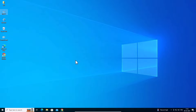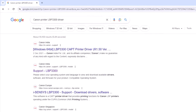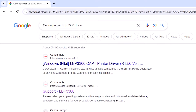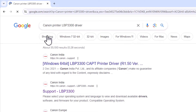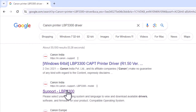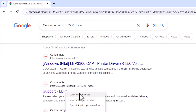After that go to any browser that you like. I am going to Google. There are two ways to download our printer driver from the internet. For the first way, go to the search bar and type 'Canon printer', then your printer model number, then 'driver', and hit Enter on your keyboard.